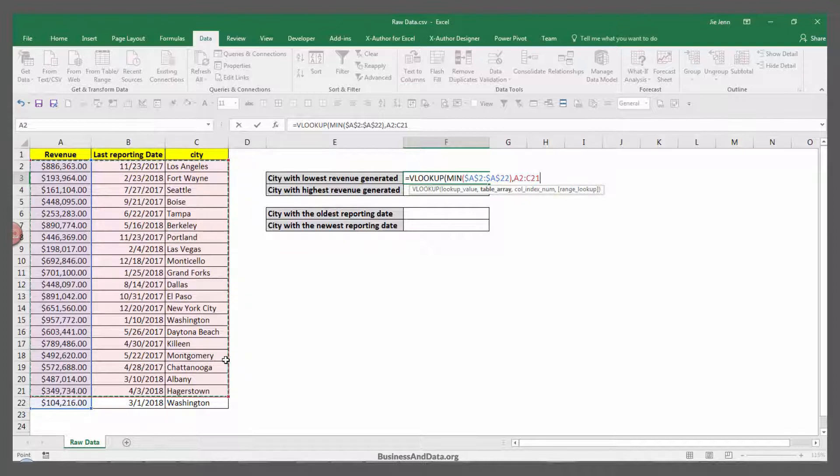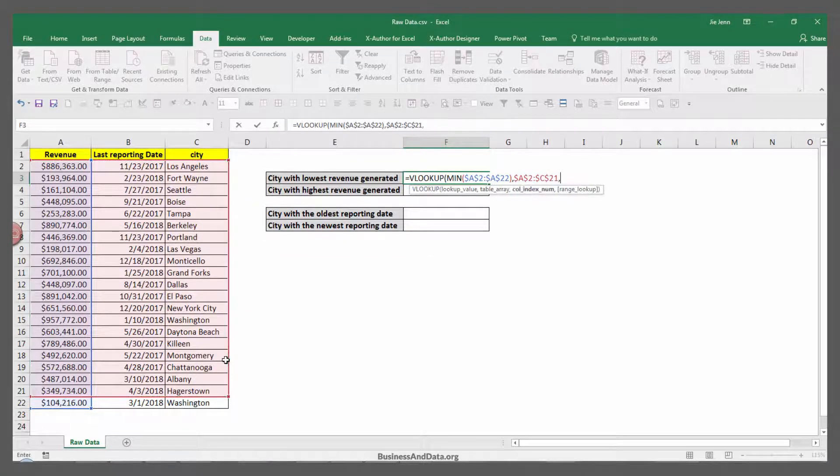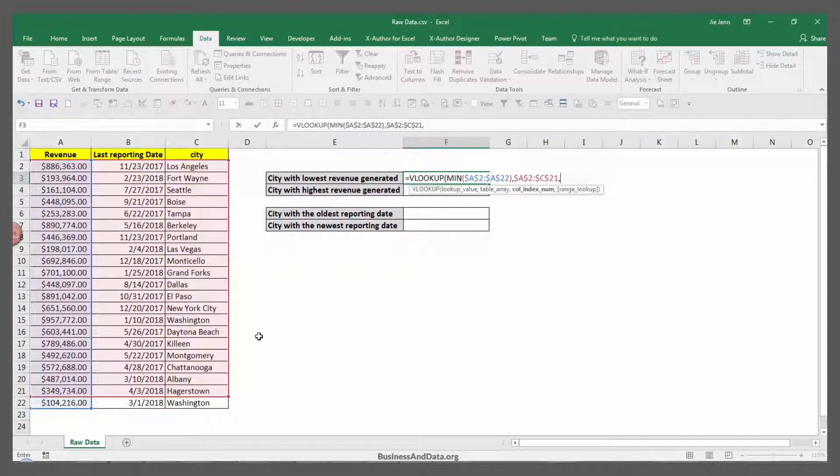Again, press the F4 key to lock the cell range. Next is the column index number.